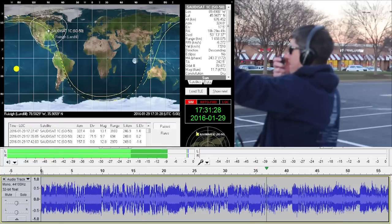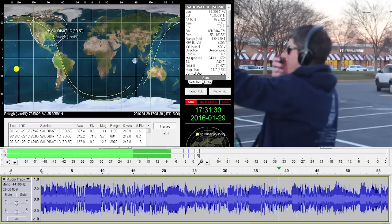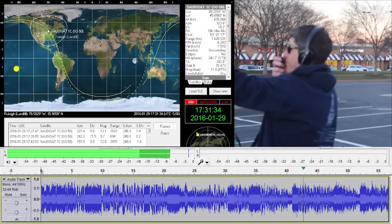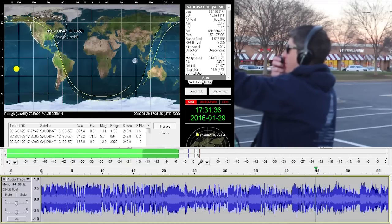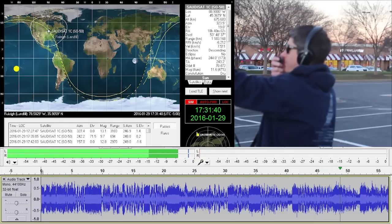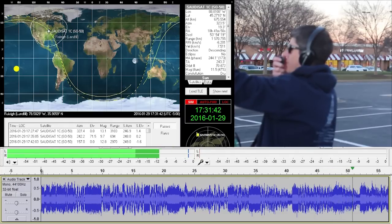KG4 Alpha Kilo Victor, November Papa 4 Juliet Victor in Delta Mike 41. November Papa 4 Juliet Victor, Kilo Golf 4 Alpha Kilo Victor, Foxtrot Mike 2. Good to meet you, nice to meet you finally, 73. Exactly, nice to meet you on the radio too, KG4AKV.